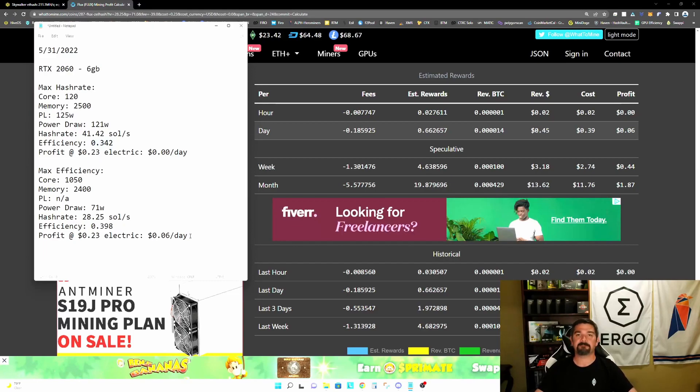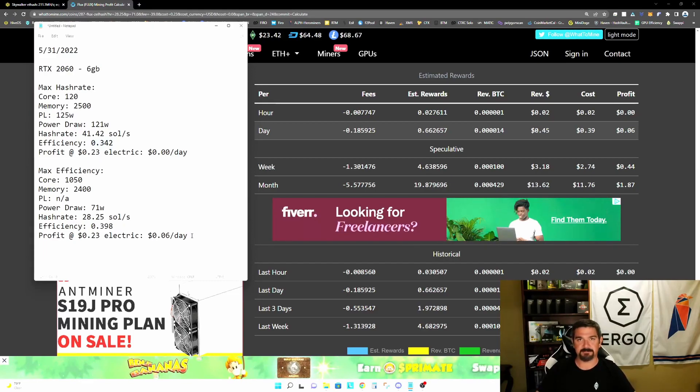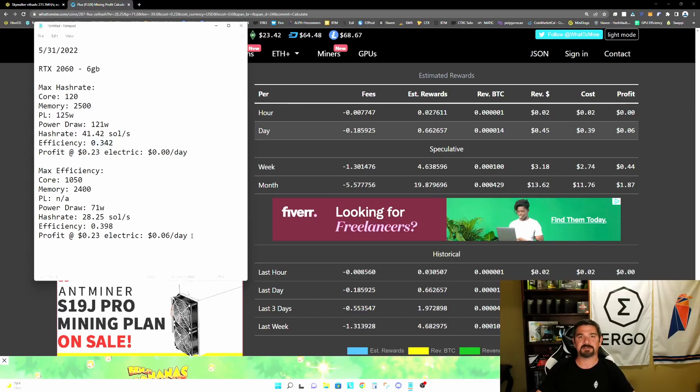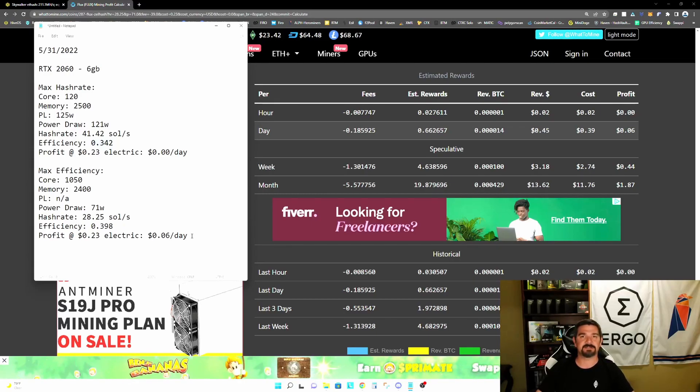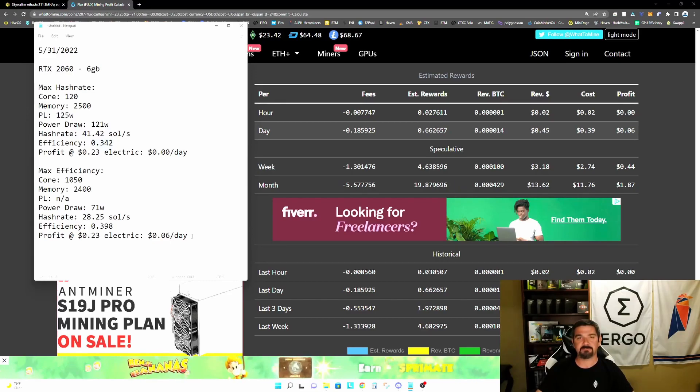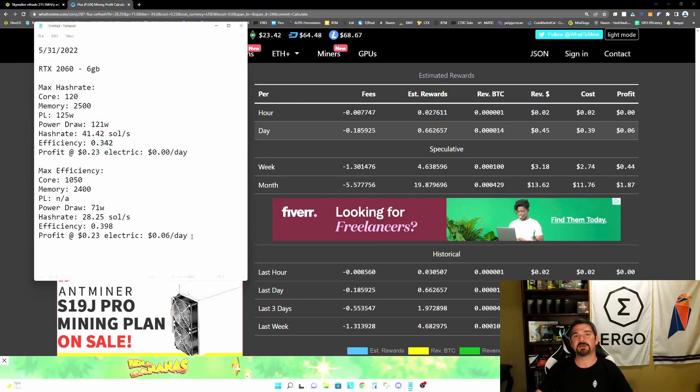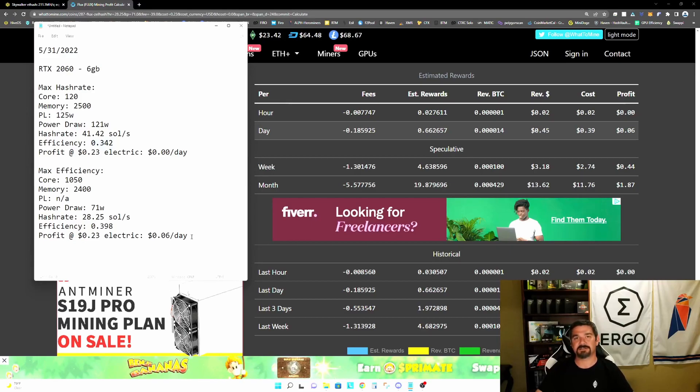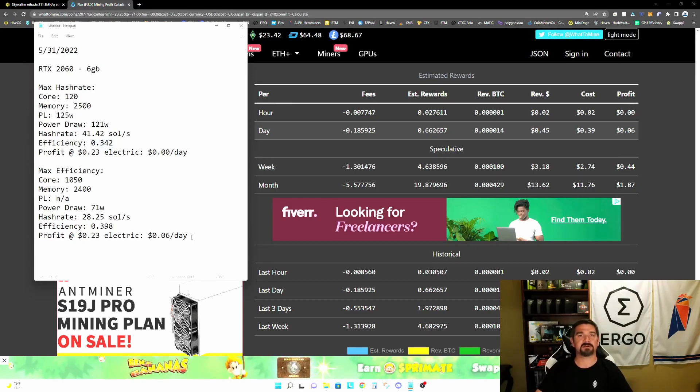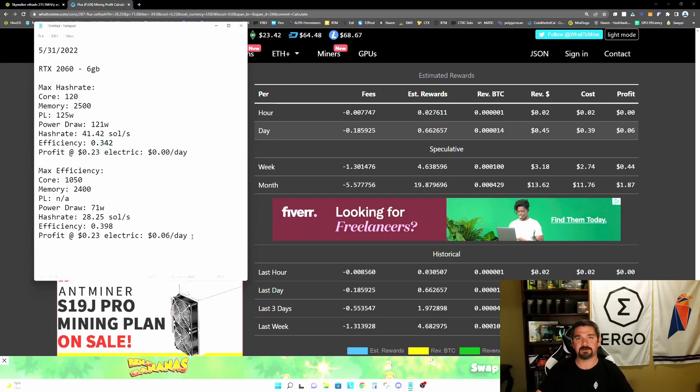So again, these numbers aren't great. Let's be honest, making six cents a day mining flux on the 2060 is certainly not an ideal situation. But some profit is better than no profit. As long as you are profitable, you are better off still mining than using cash money or fiat to actually buy the crypto.